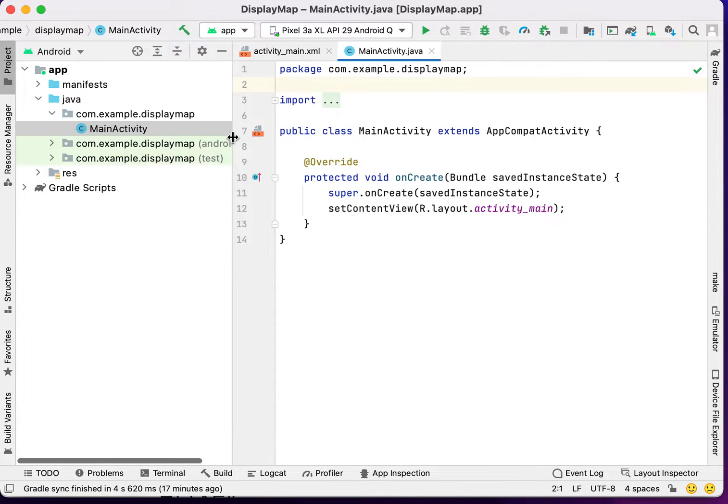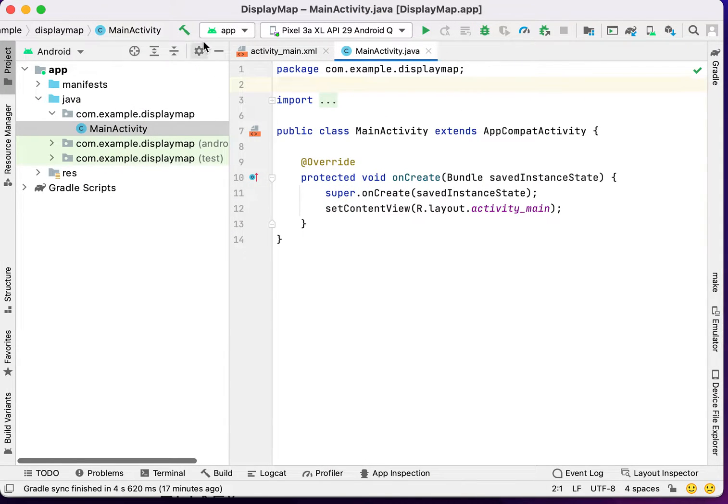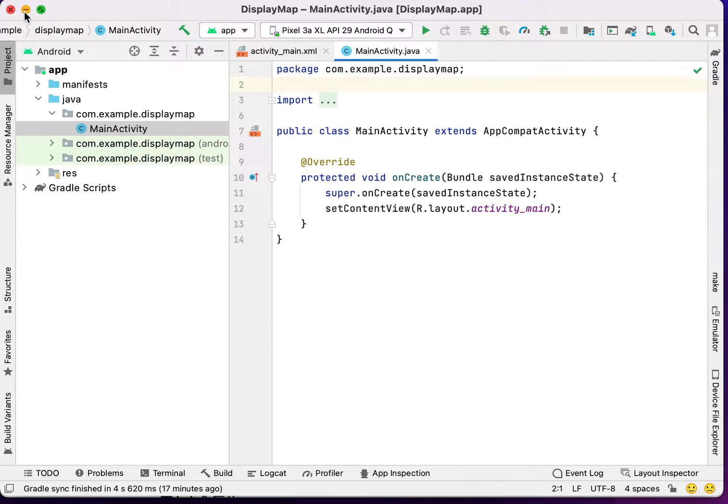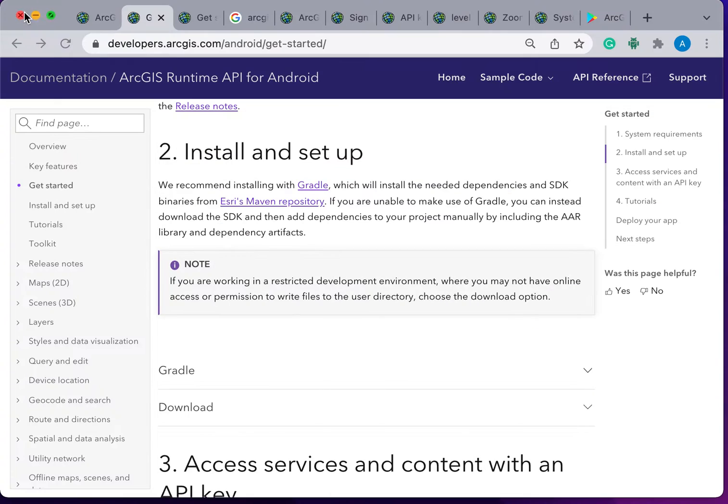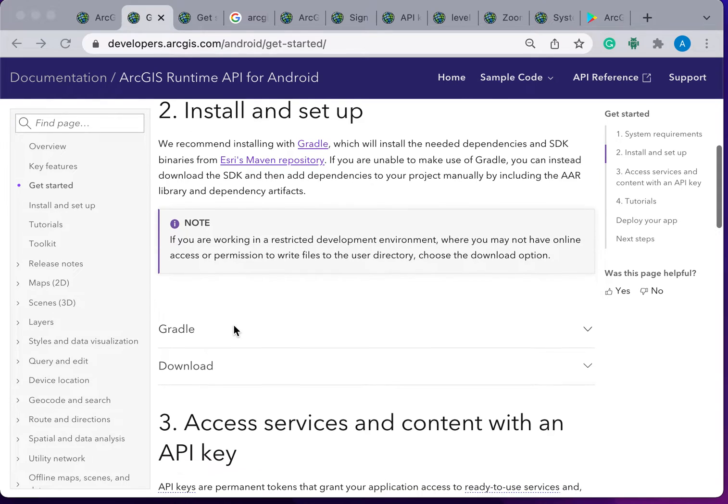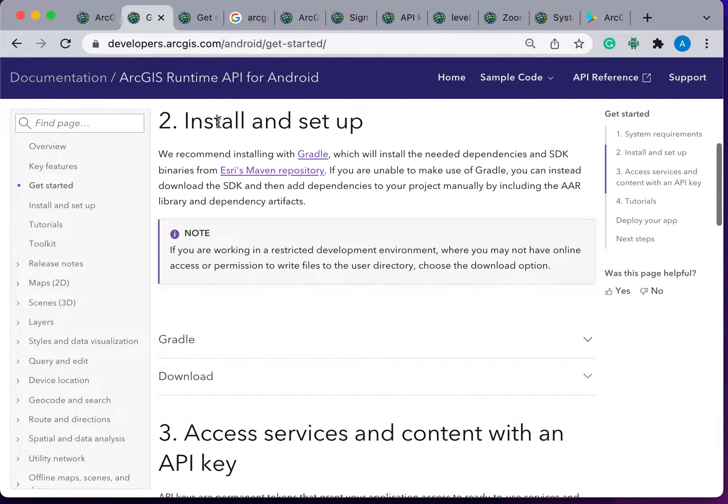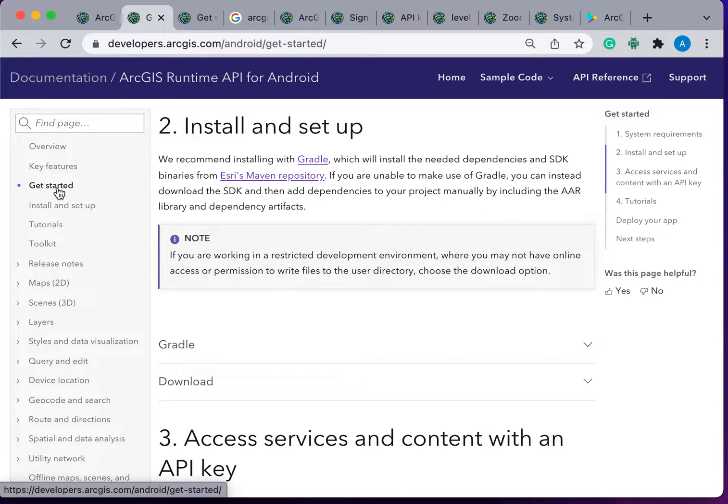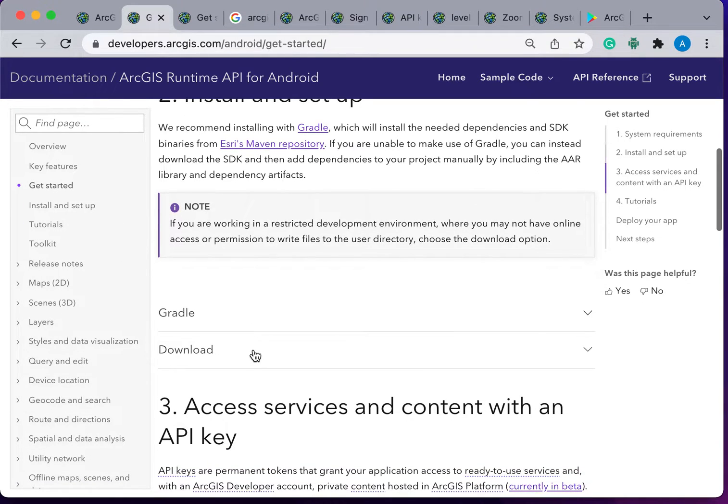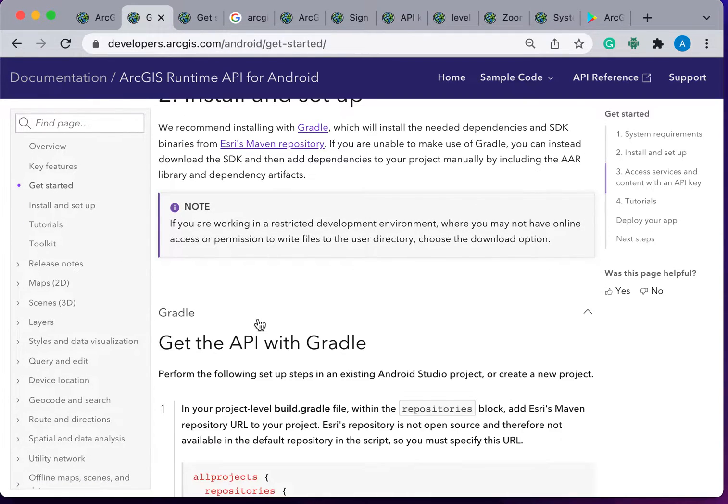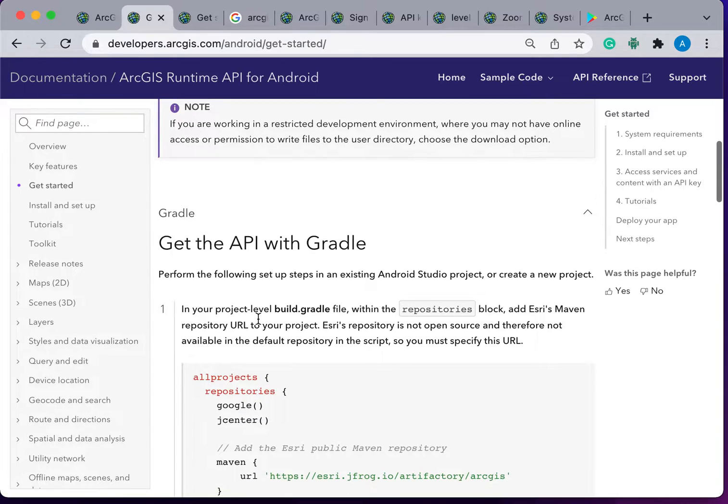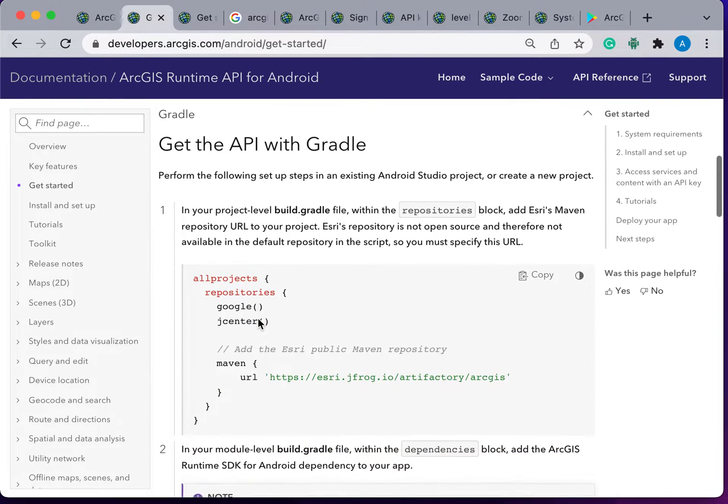In this Android project, first we have to add the dependencies and mavens and some basic permissions to run the application. From the ArcGIS Runtime API for Android, you can go to the Get Started. Then, in the section of Gradle,